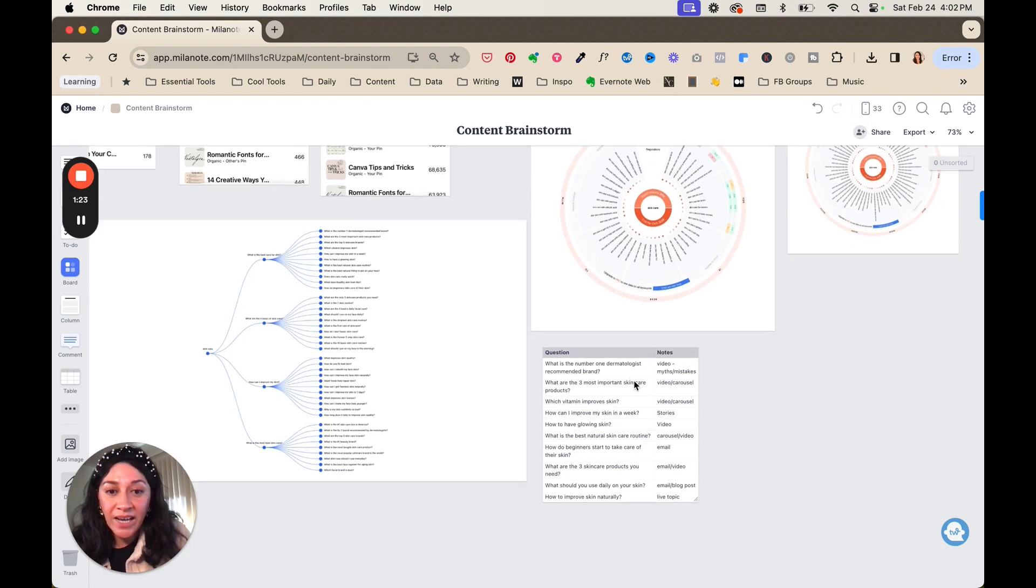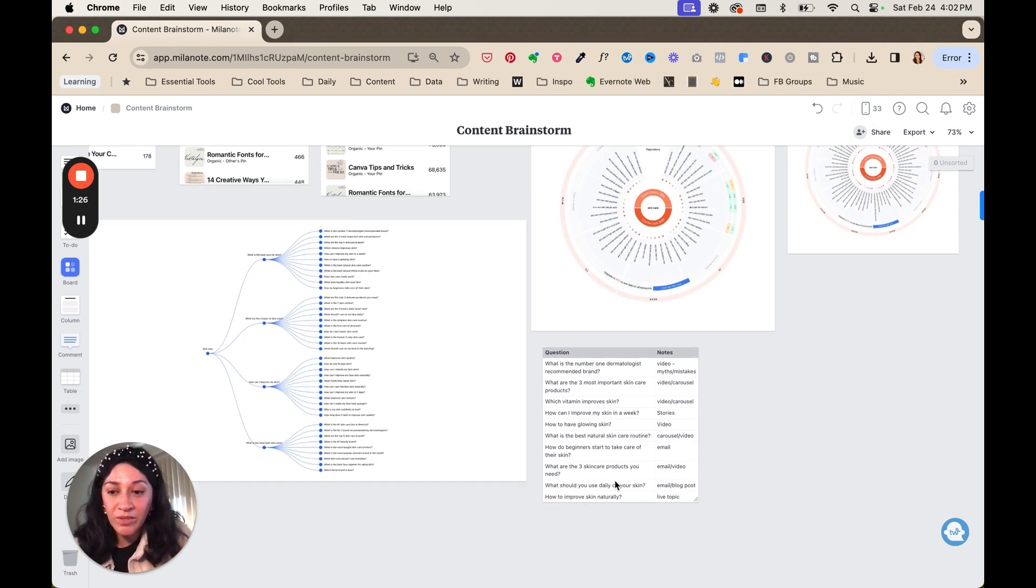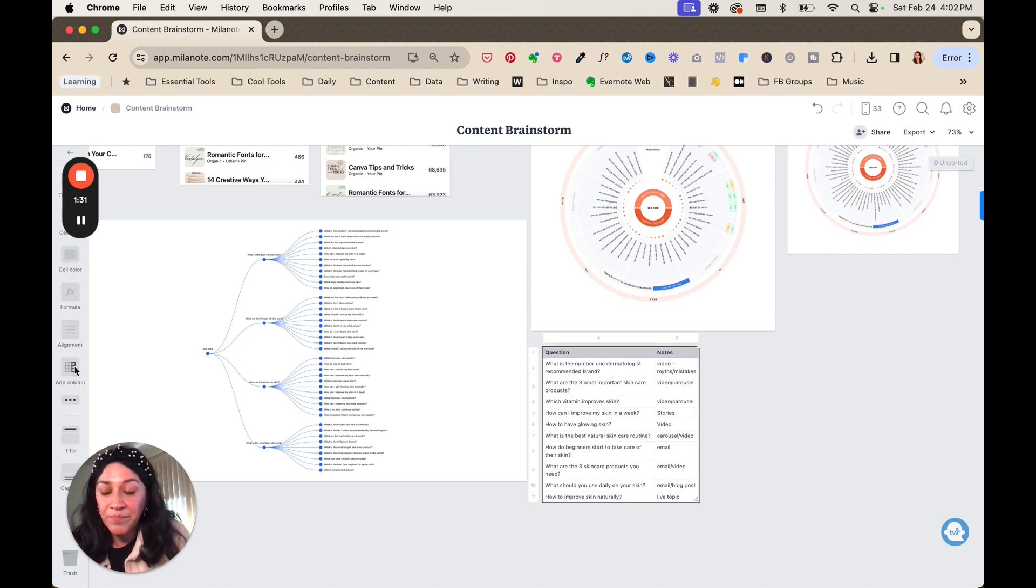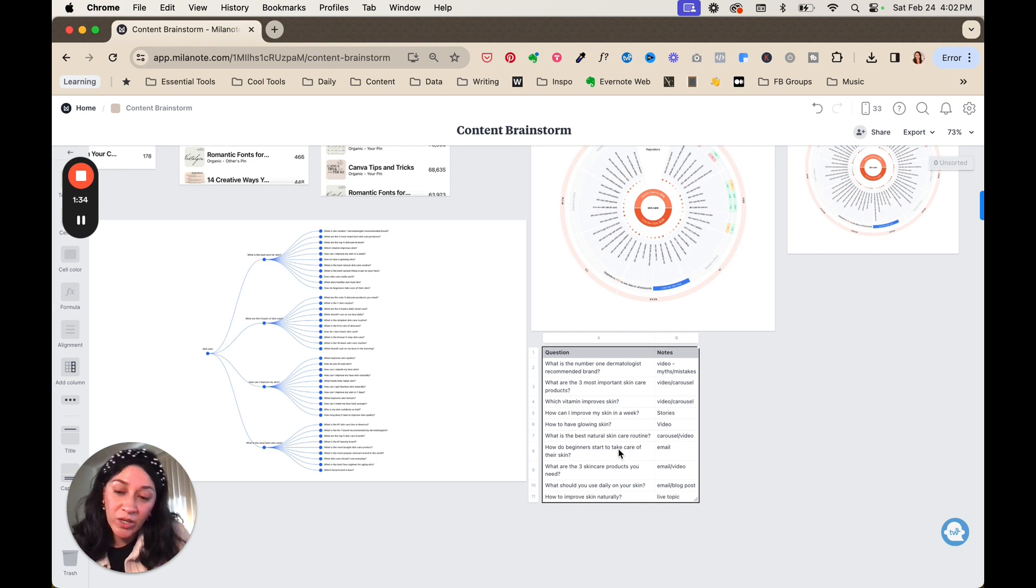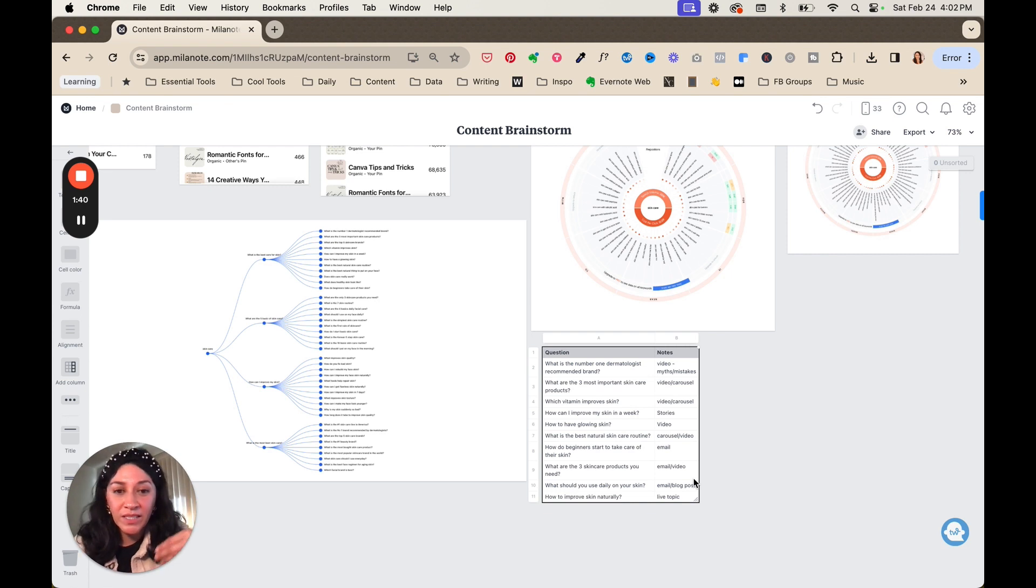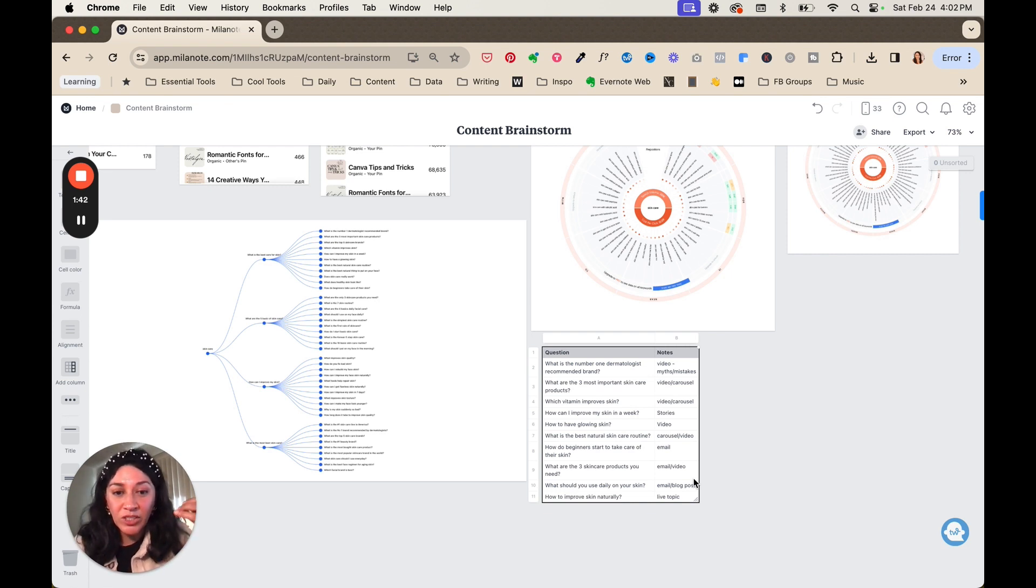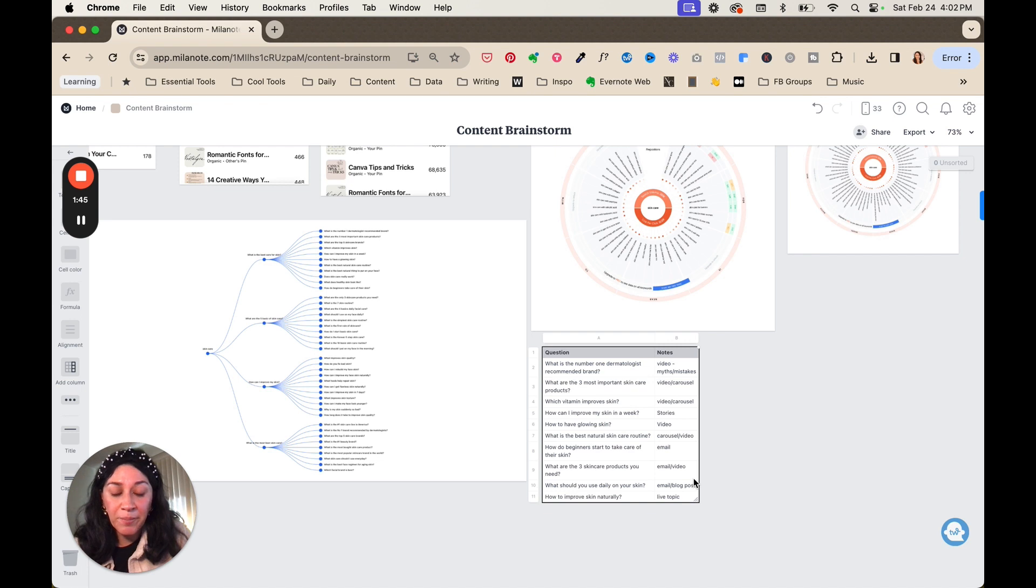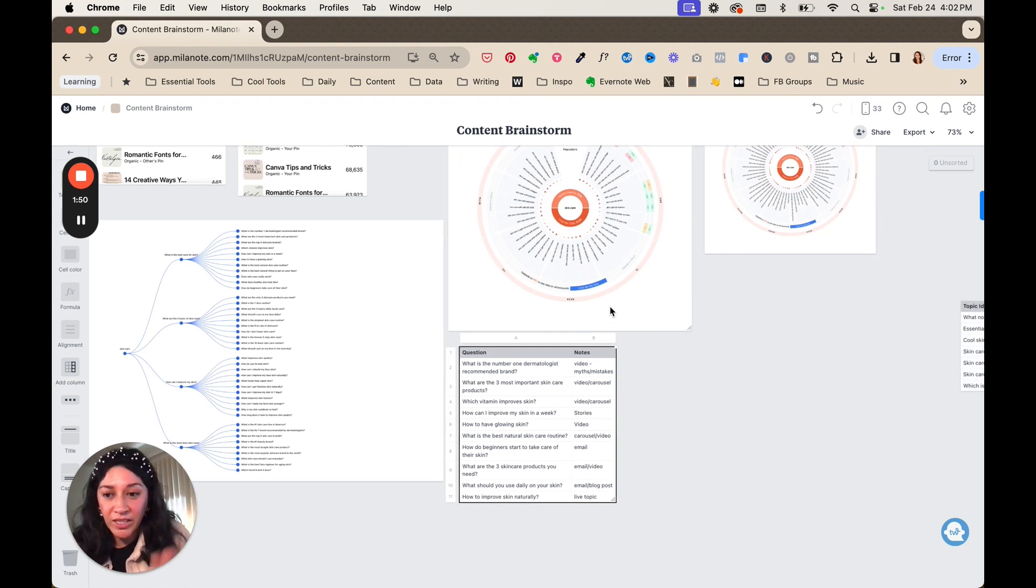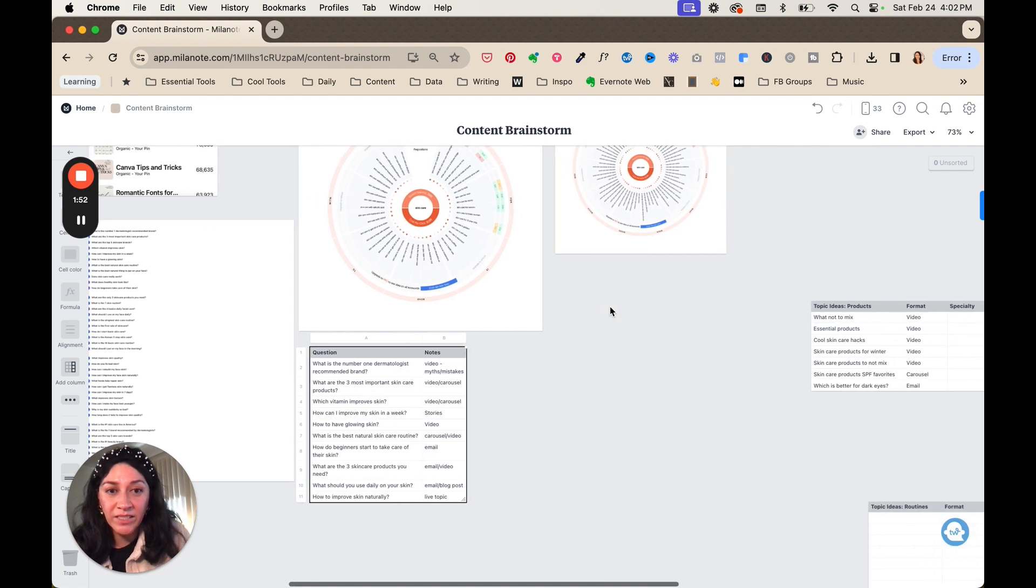What I did here is I identified, I made some notes, right? So I took a look at some of the frequently asked questions and using Milanote table column, I was able to identify which kind of questions I want to be able to address. And then the format, like maybe just brainstorming, do I want to address myths and mistakes? Do I want to make this into a video, a carousel post, a live topic and so on? So you can kind of grab and start to formulate some content ideas.